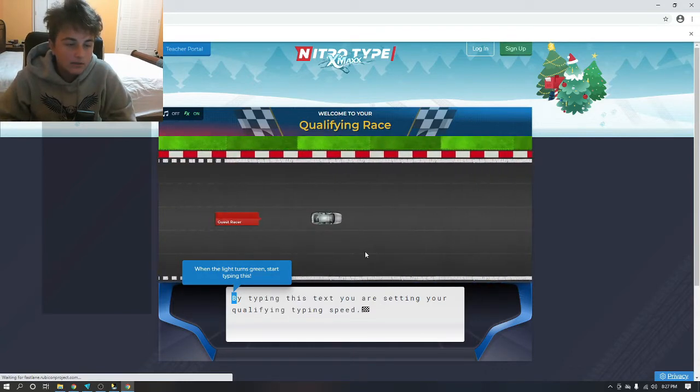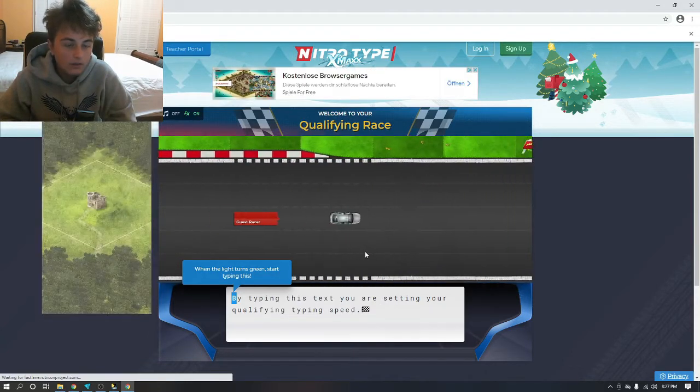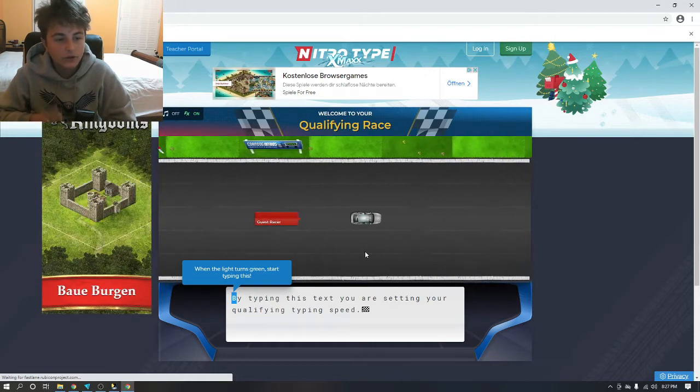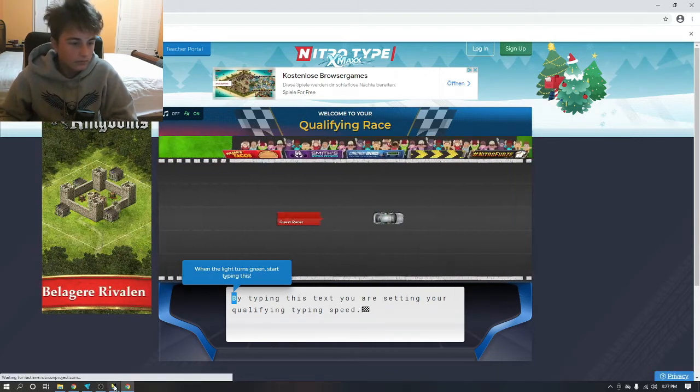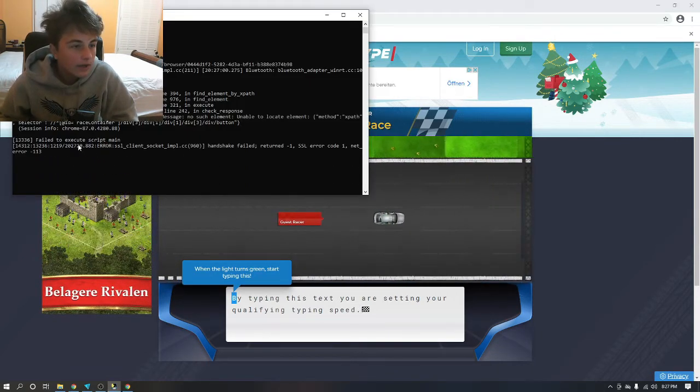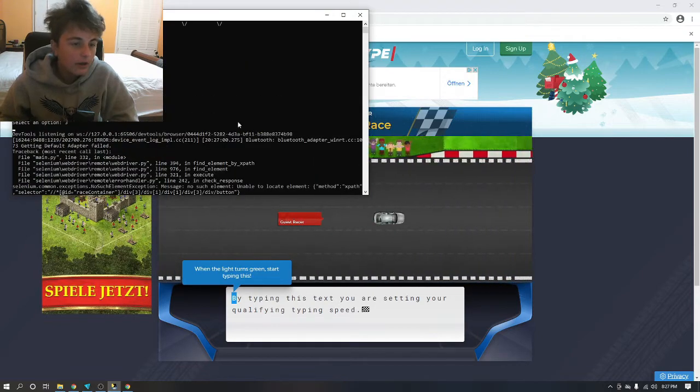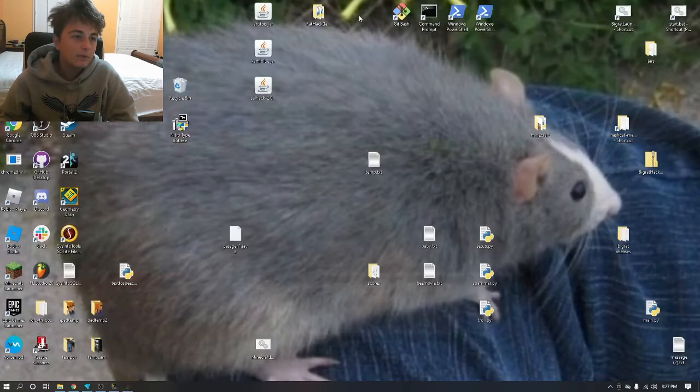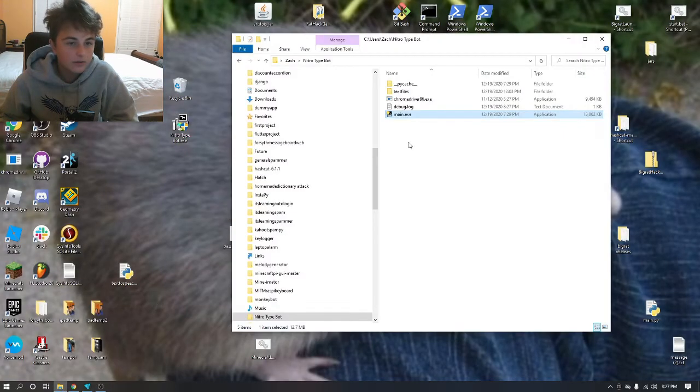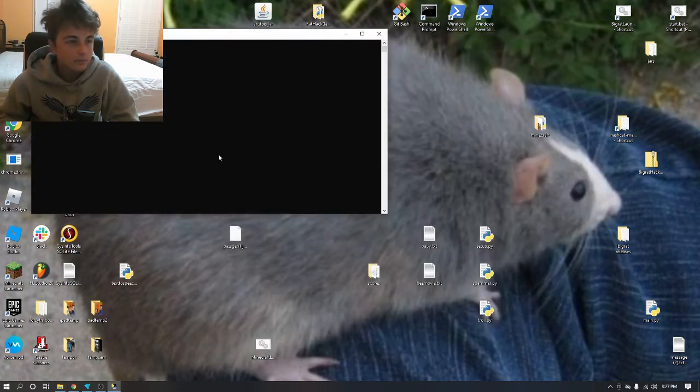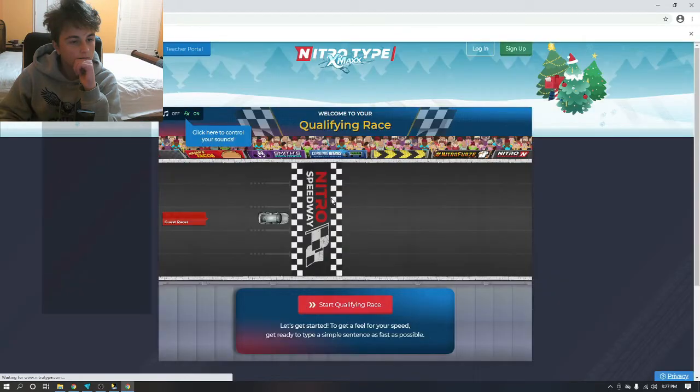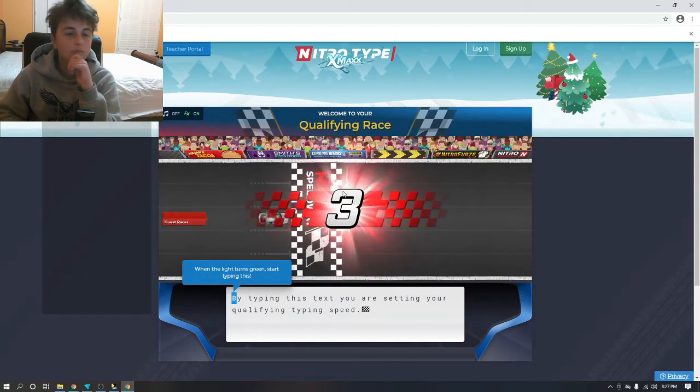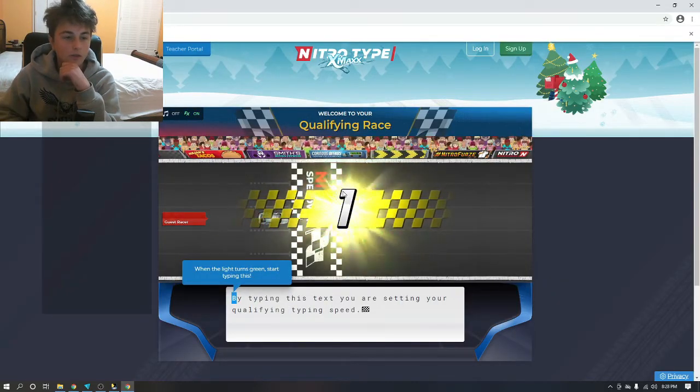Sometimes it's a little buggy on the first try. Failed to execute main script. Yeah, this is what I mean by you might have to restart it. Just go back, restart it, no problem. Three, two, one, go.